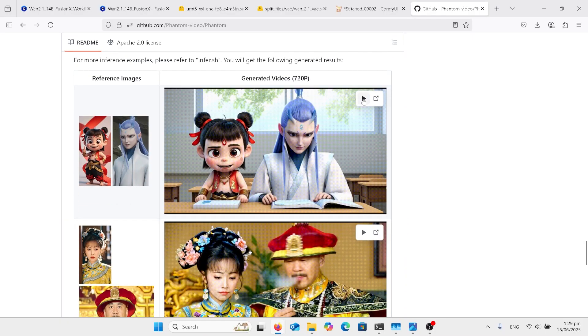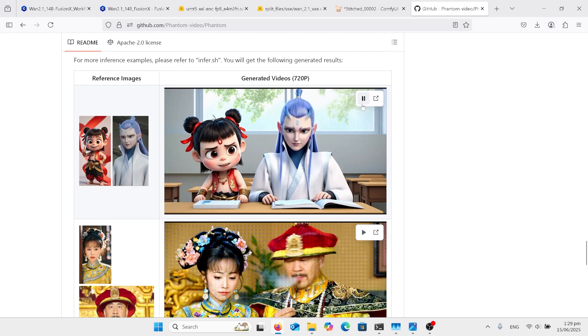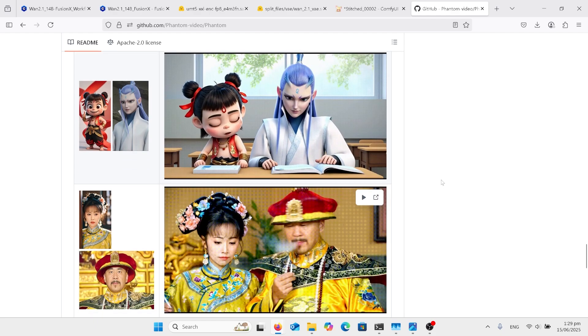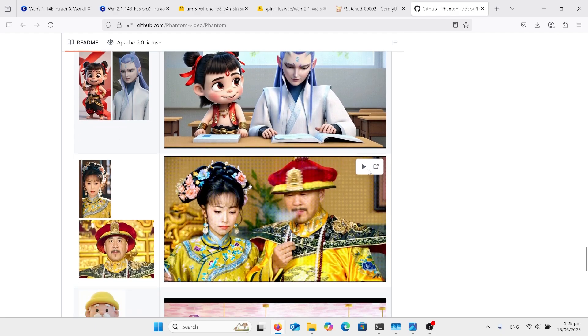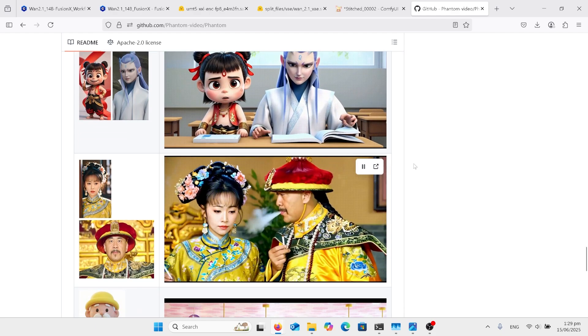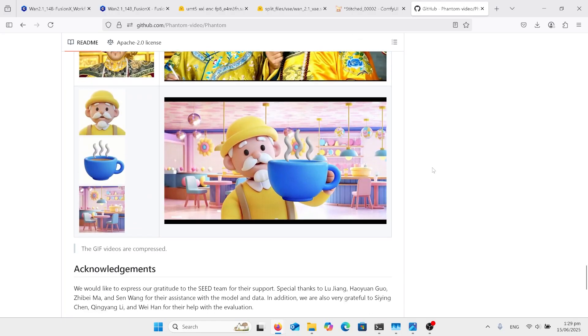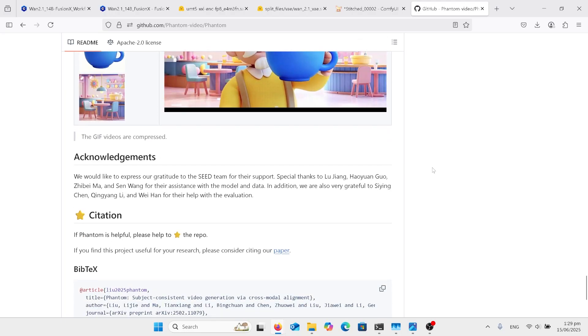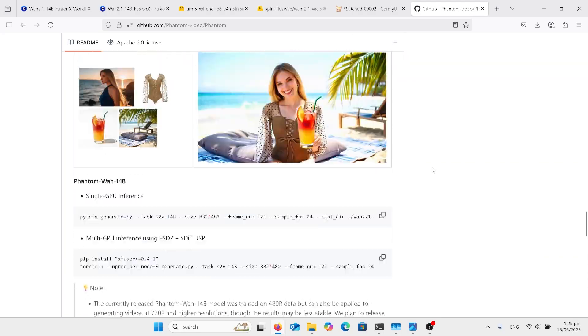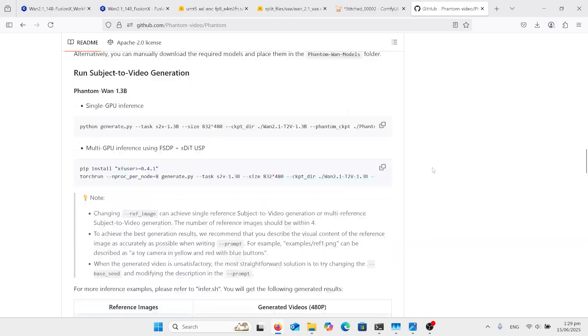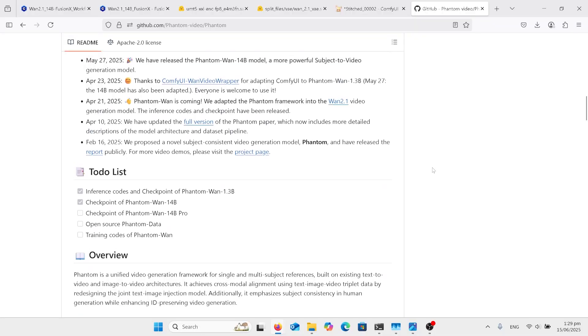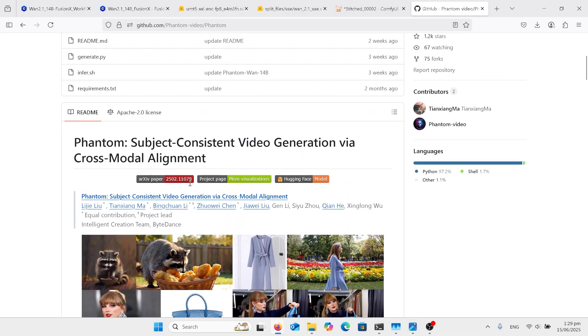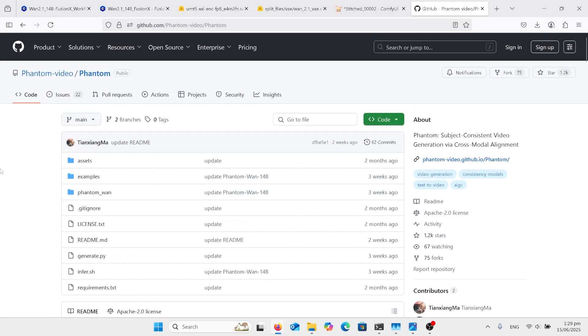Then it's got the 720p versions. Yeah. Quite good results. Right? So we don't need anything from that page. It's just the creators and showing what it's about.